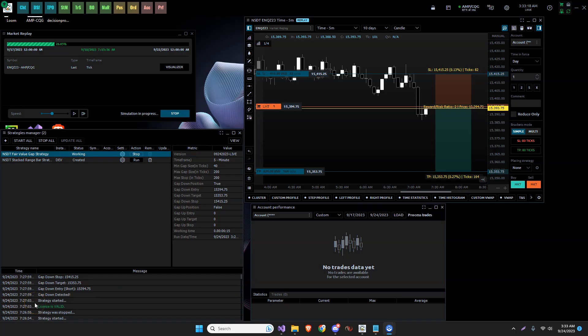Greetings traders, Robert from Northstar Day Trading, making this video as a correction to the fair value gap strategy and indicator here that we have running on Quantower.